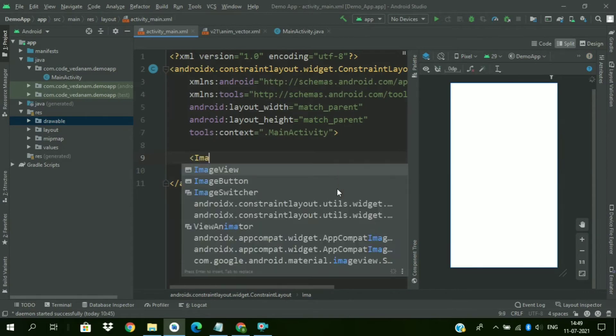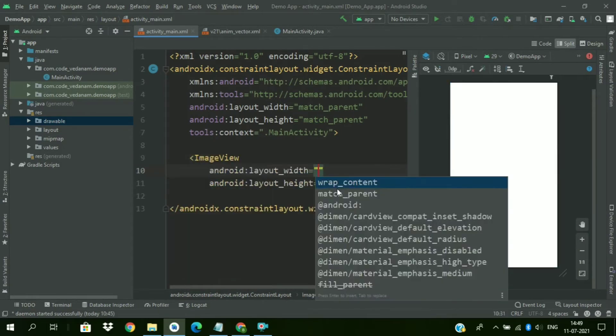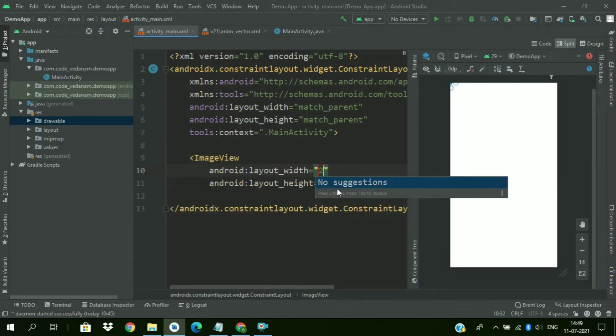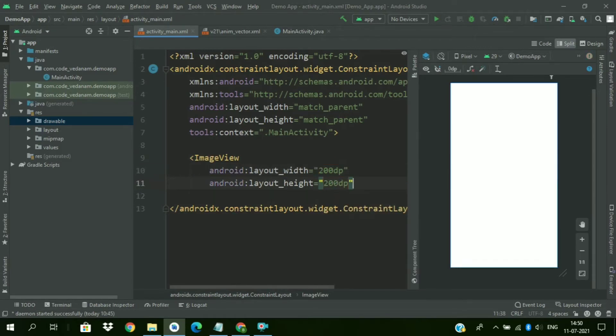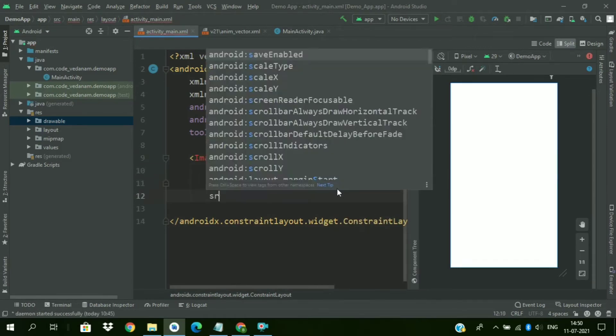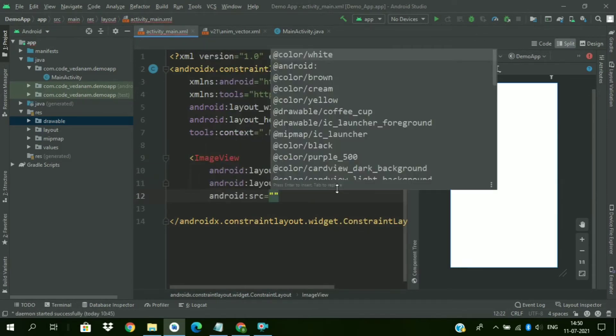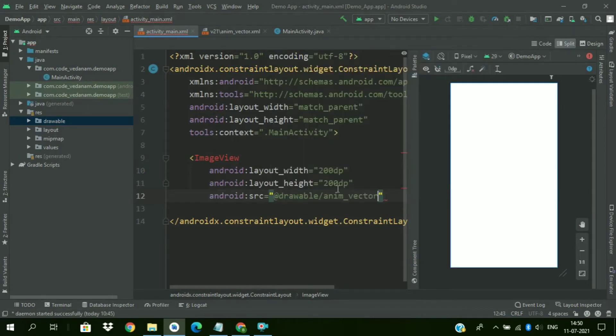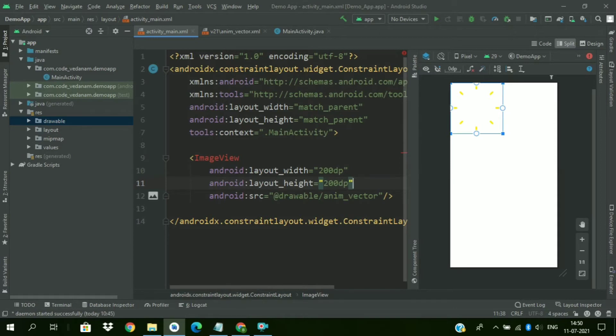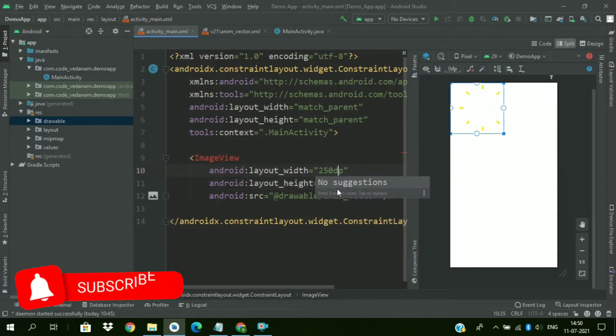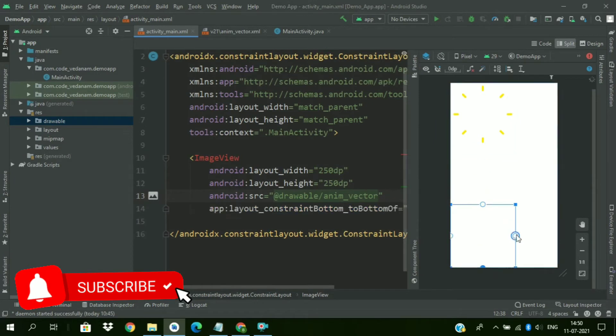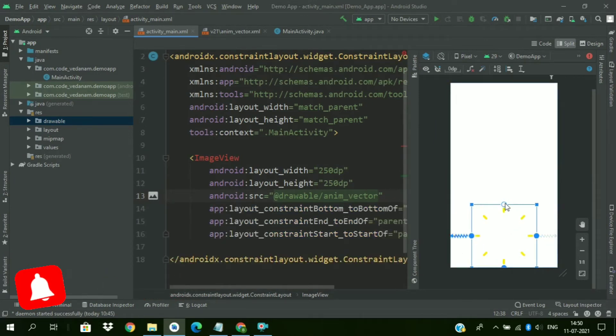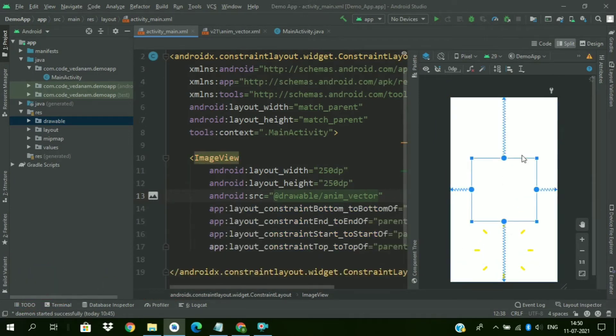Now add an image view. Image view with height and width of 200 dp. And source as animated vector drawable we have just downloaded. So this is our file. Now we will make it more wider. So change it to 250 height and width. Now constrain them in the center.